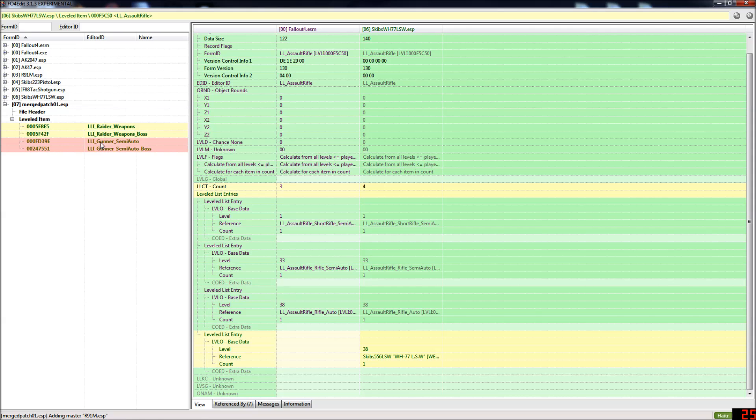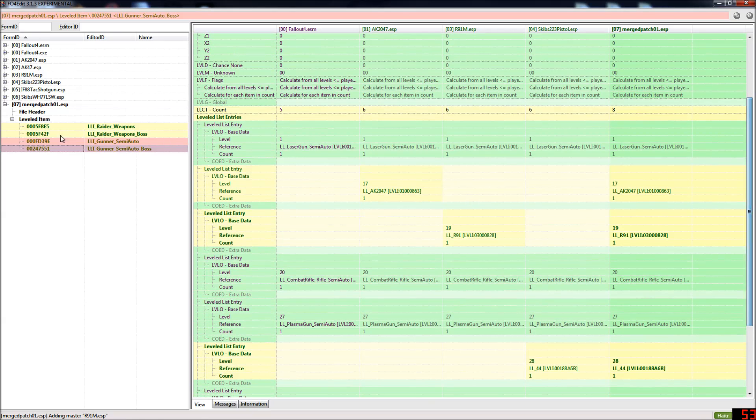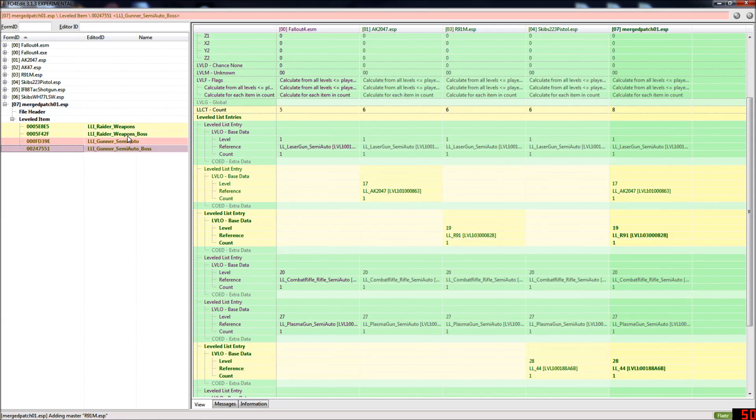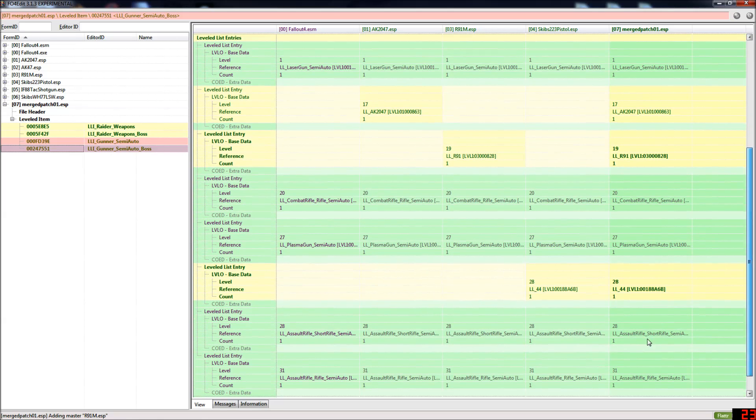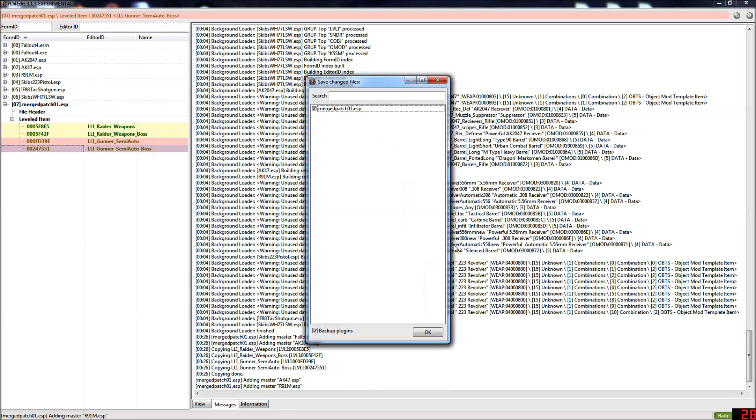So now, you can see in the merged patch they're all, all the leveled lists are now combined. They're all green. So you just want to exit and save.